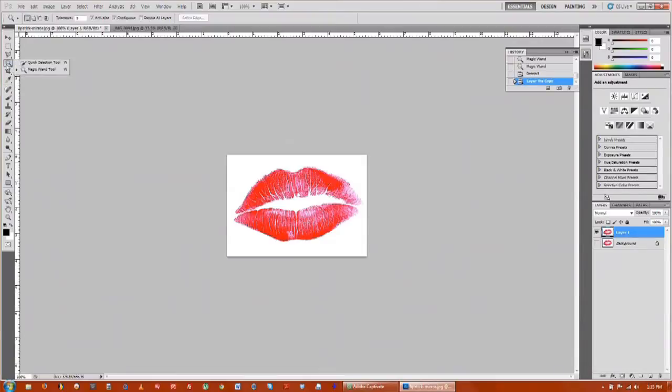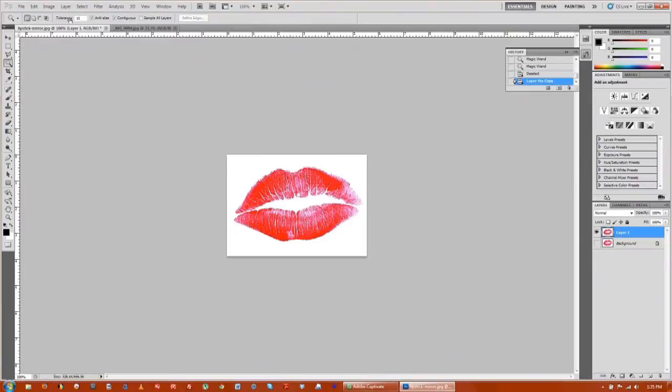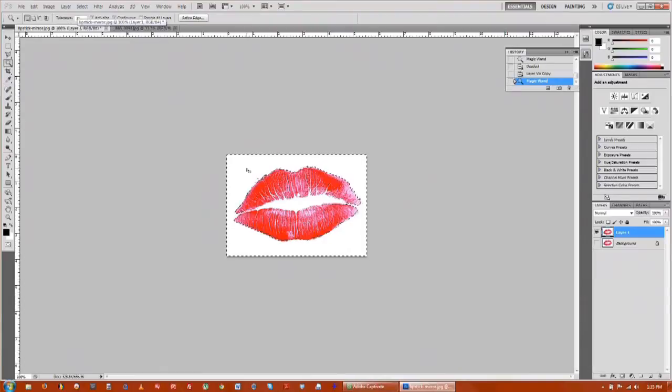We'll go to the magic wand tool. Click on it and take your tolerance up to about 20, 21 is fine. Click once until everything is highlighted. That's pretty good.